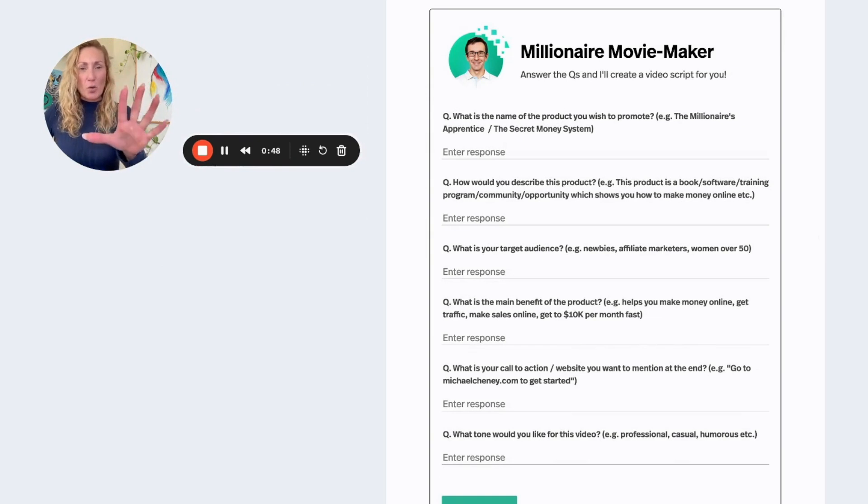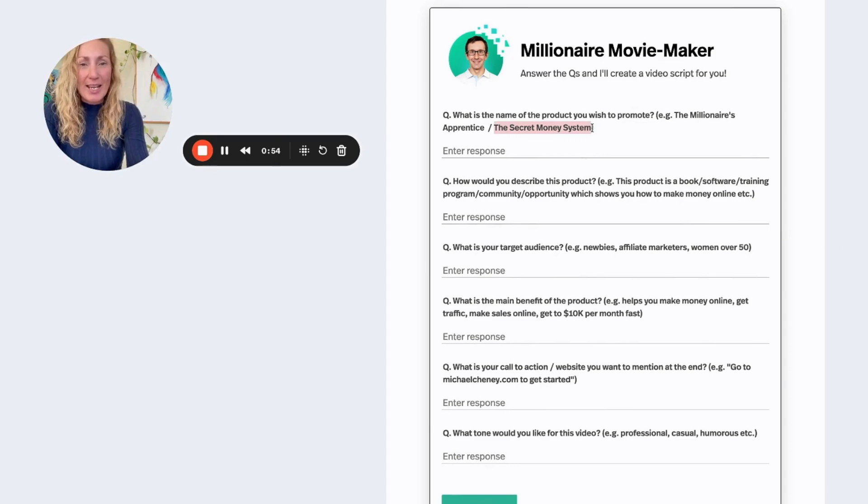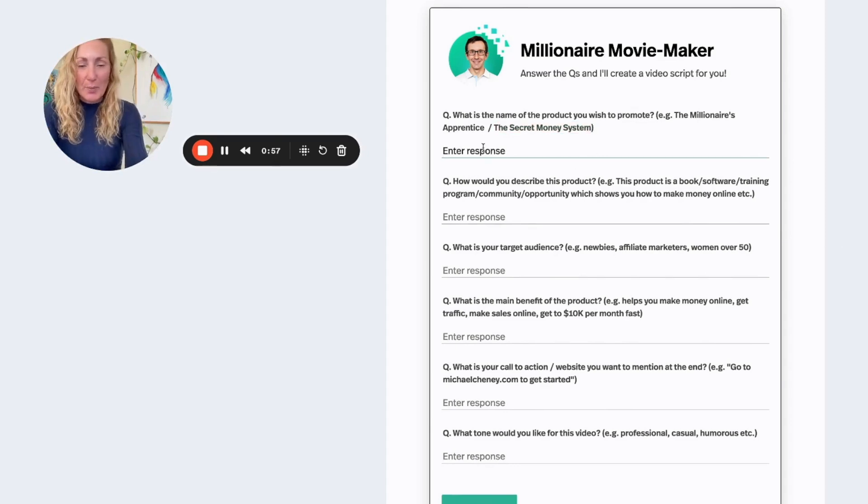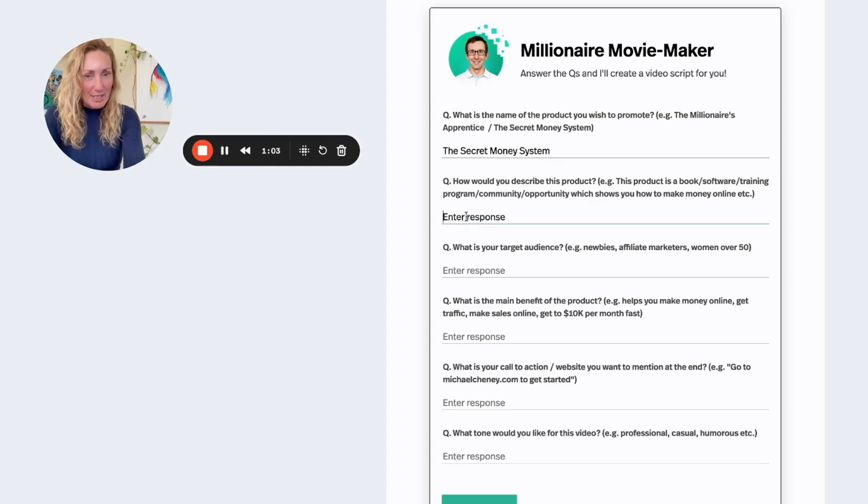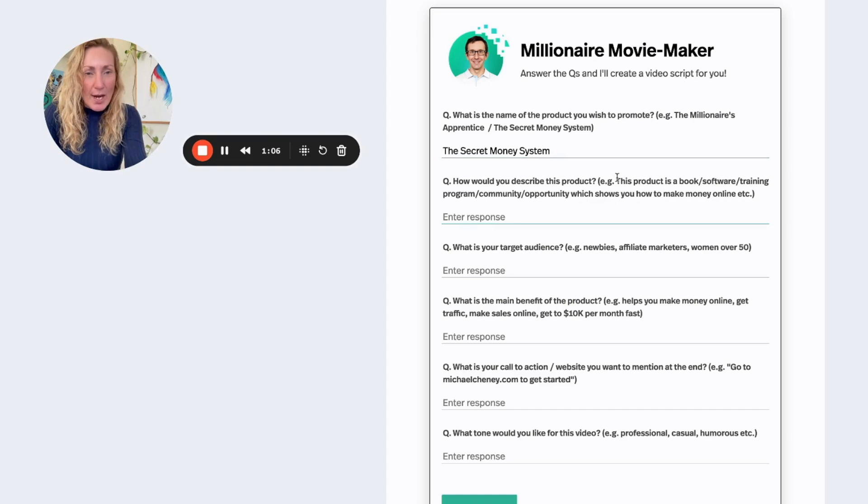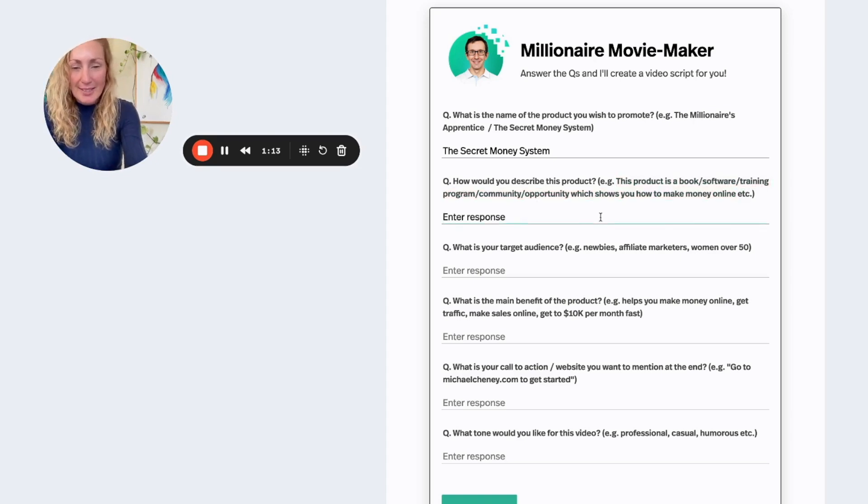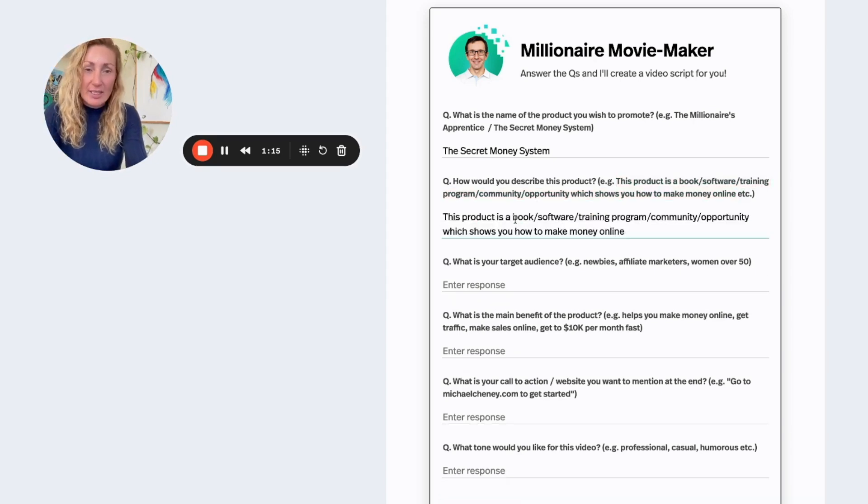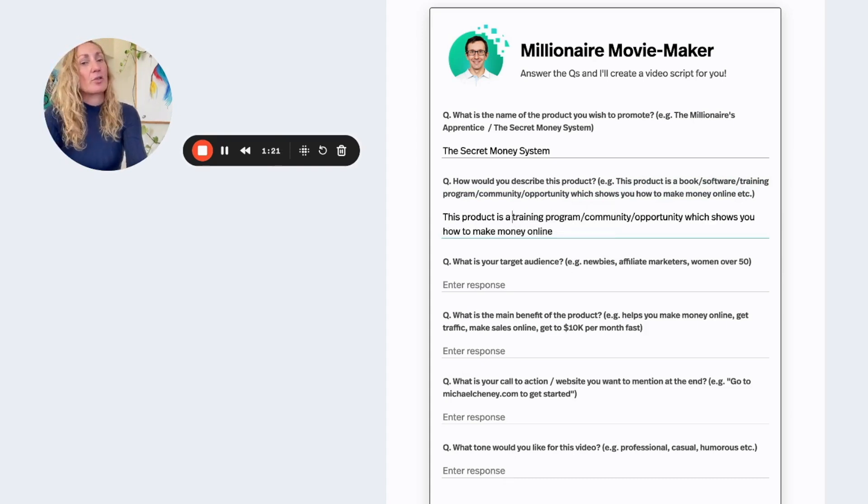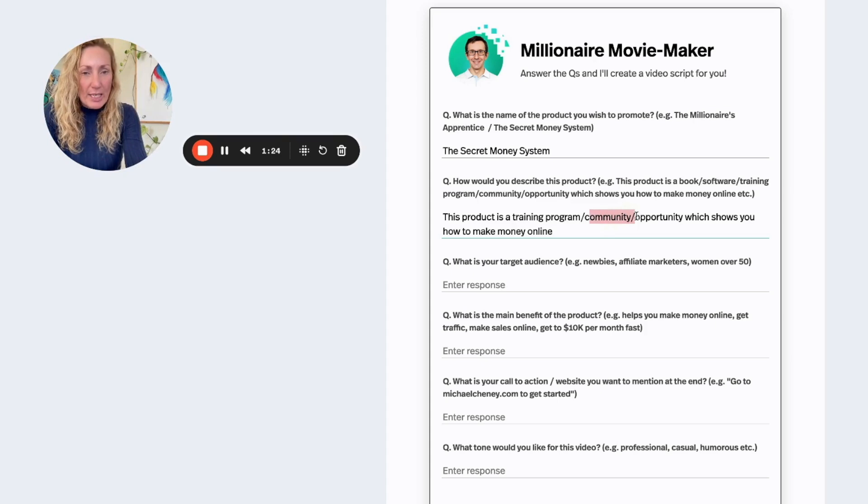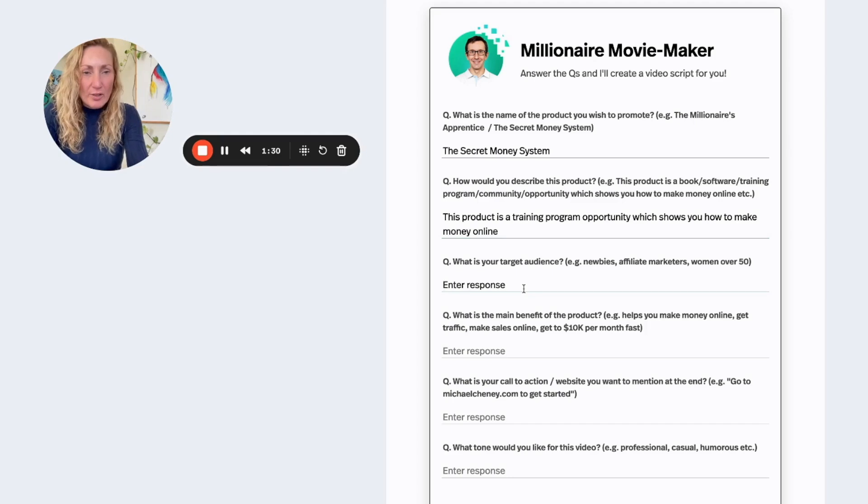Here is the tool itself, so let me show you how you go about doing this and how quick this works. So what we're going to do here is we are going to cheat a little bit and we're going to put The Secret Money System, which is one of our products that we're giving away inside of AI Millionaire. Now how would you describe this product? I am going to copy this because I'm cheating right now. So this product is a training, so Secret Money System is a training program, it's an opportunity which shows you how to make money online.